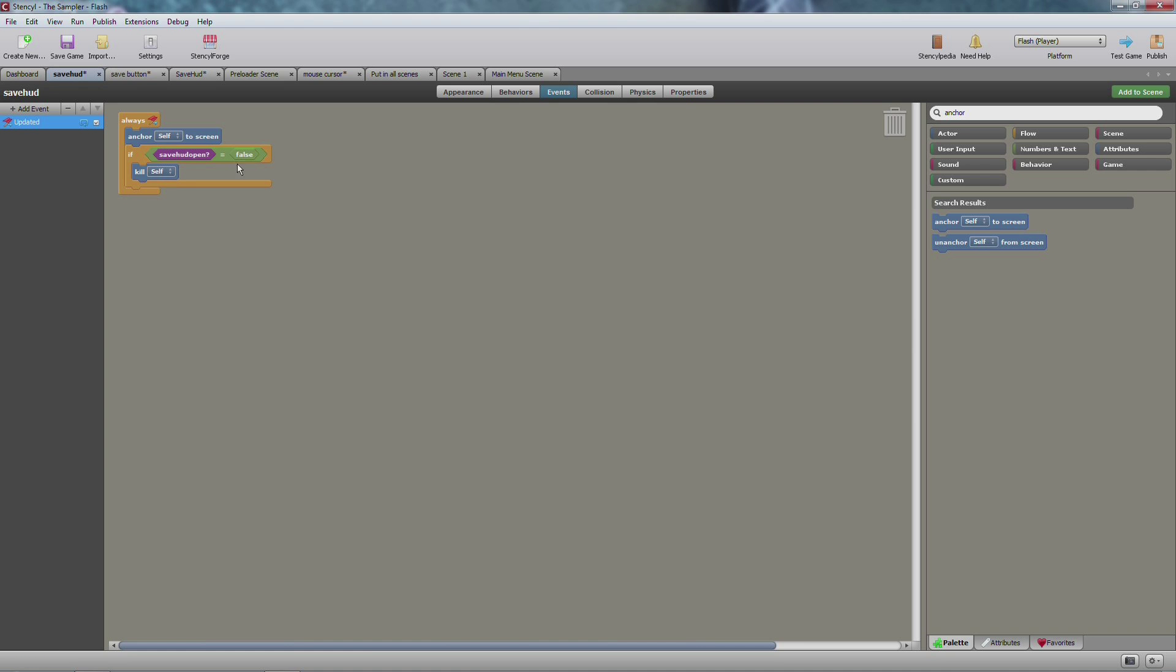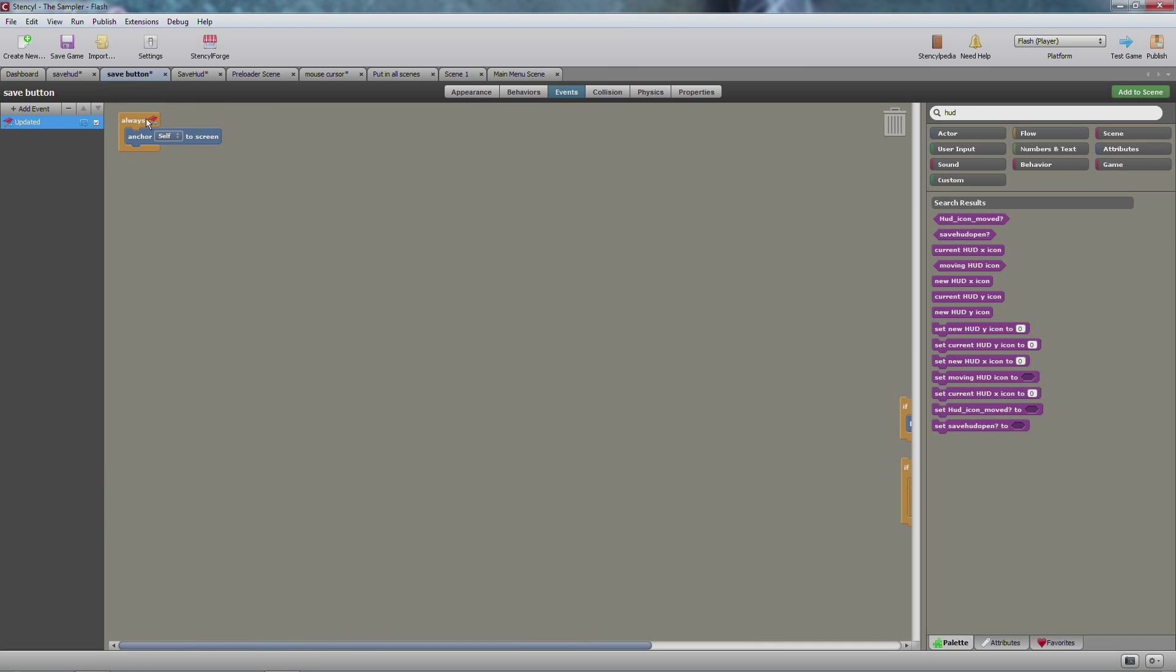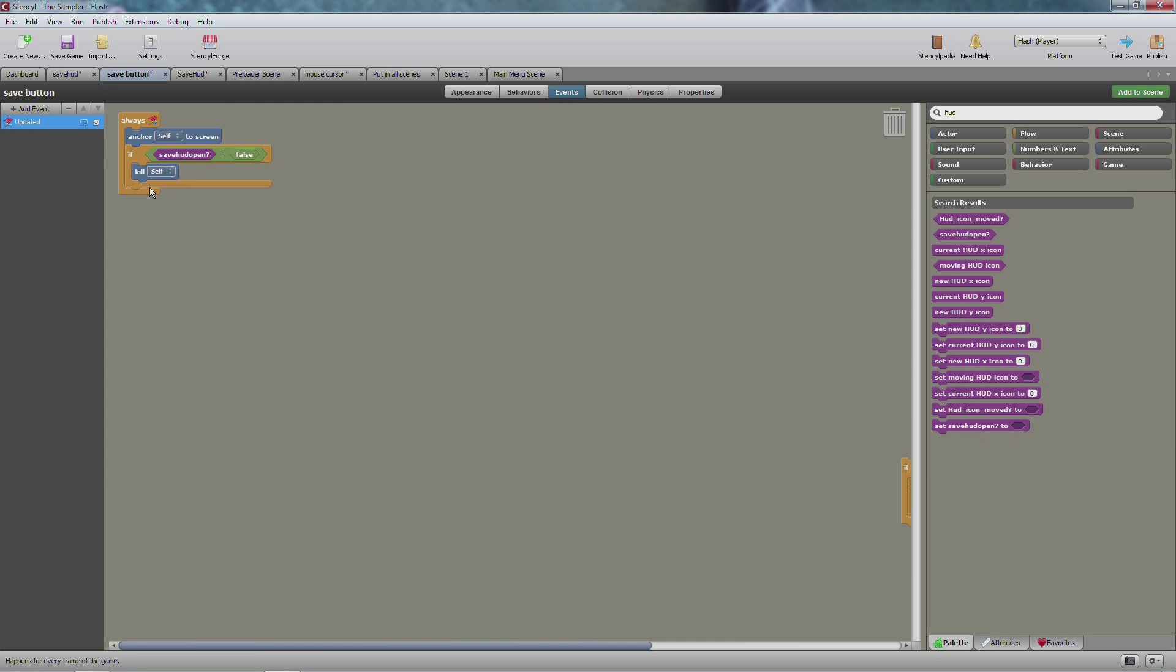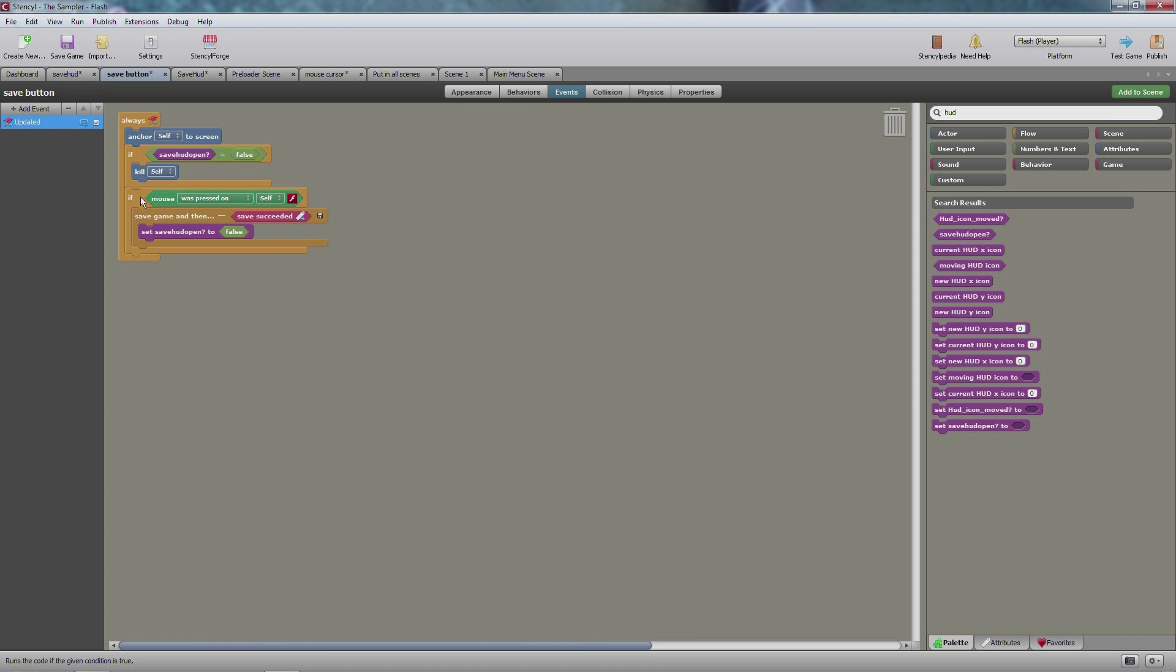You make sure that if it's set to false then you kill self. Same with the save button, you anchor self to screen. However, the same goes here, you kill self if it is false.